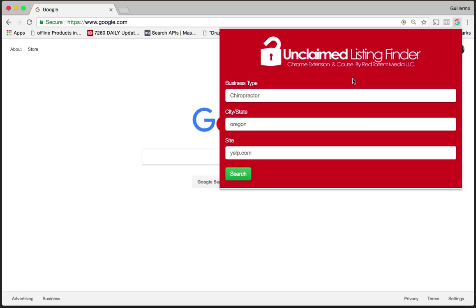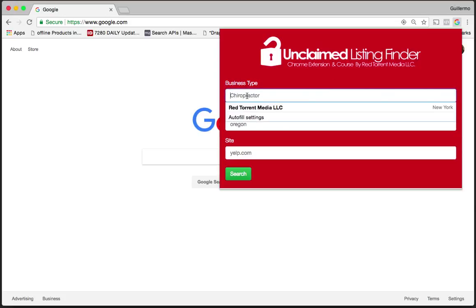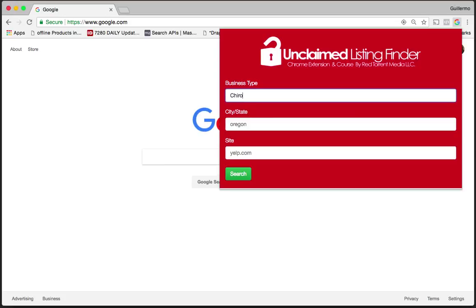The minute you open the Chrome extension, one of the first things you can do is type in the business type. We already have a preset here to help you throughout this process, so I'm going to type in chiropractor.